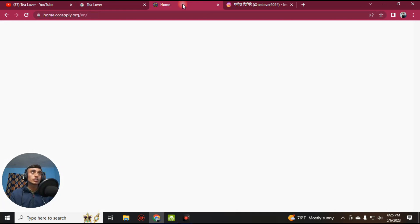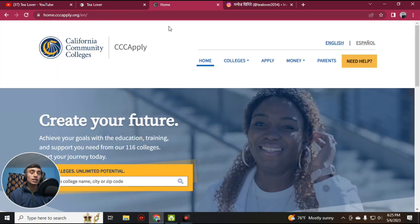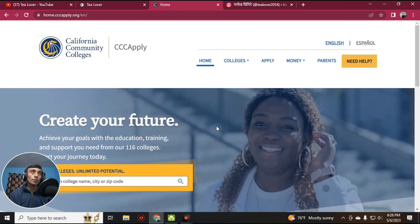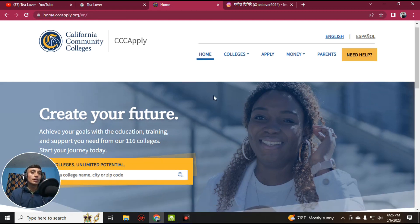Without wasting time, let's move to today's content. Go to the website — I'll provide this link in the description below and on the screen. You can also manually type this link. This website will provide you the free EDU mail for your GitHub Student Pack. This is the home page, and here you can find California Community College.